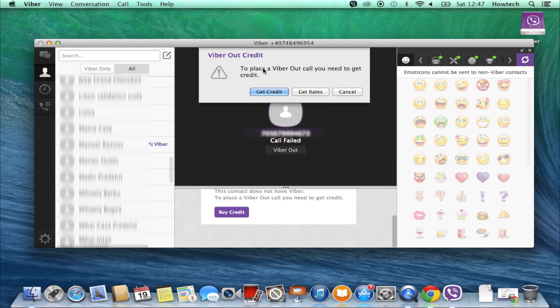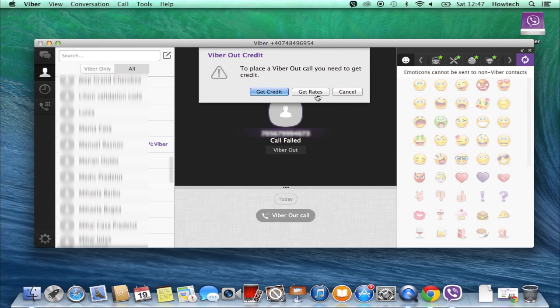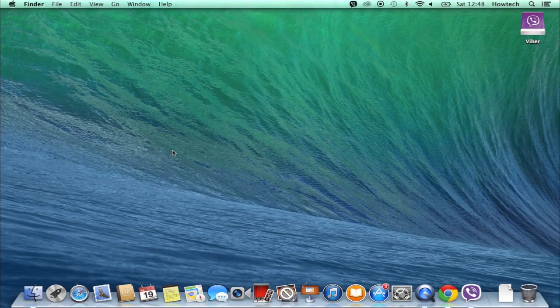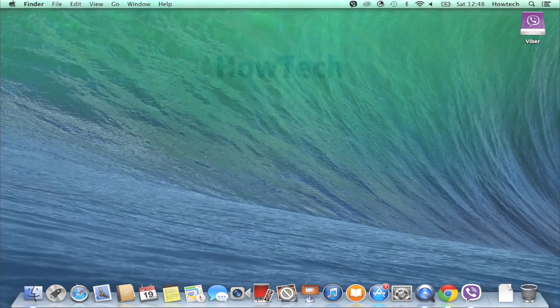If not, you'll have to use Viber outcall, which will be the topic of another tutorial. Enjoy using Viber!